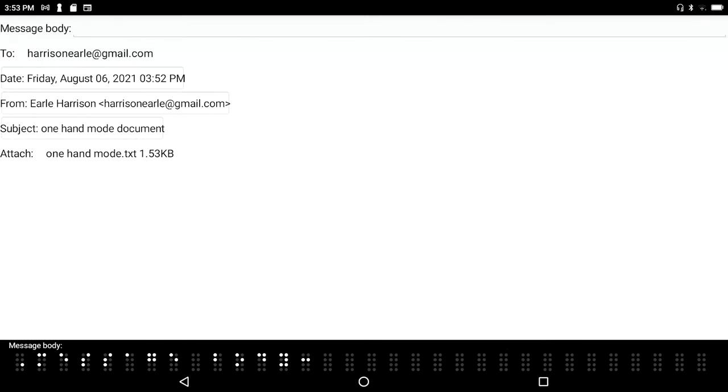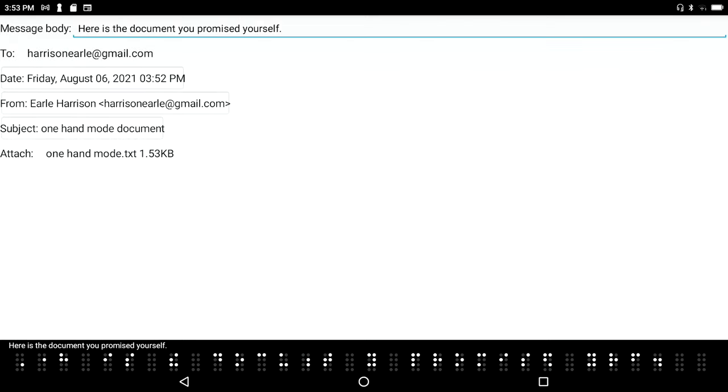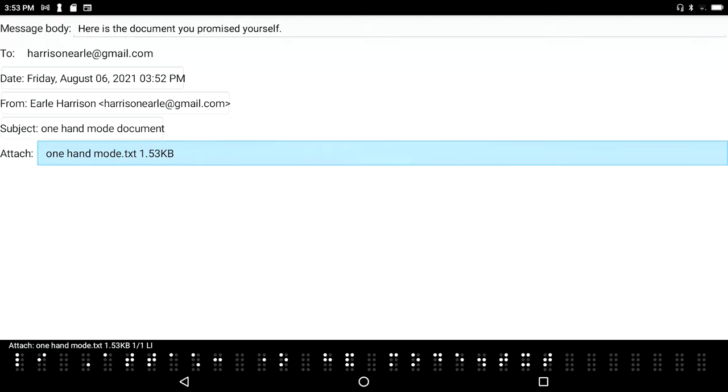Message body: 'Here is the document you promised yourself.' I'm going to press space tab, so space with F3. 'Attach one hand mode.txt 1.53 kilobytes'. There's my file attachment.